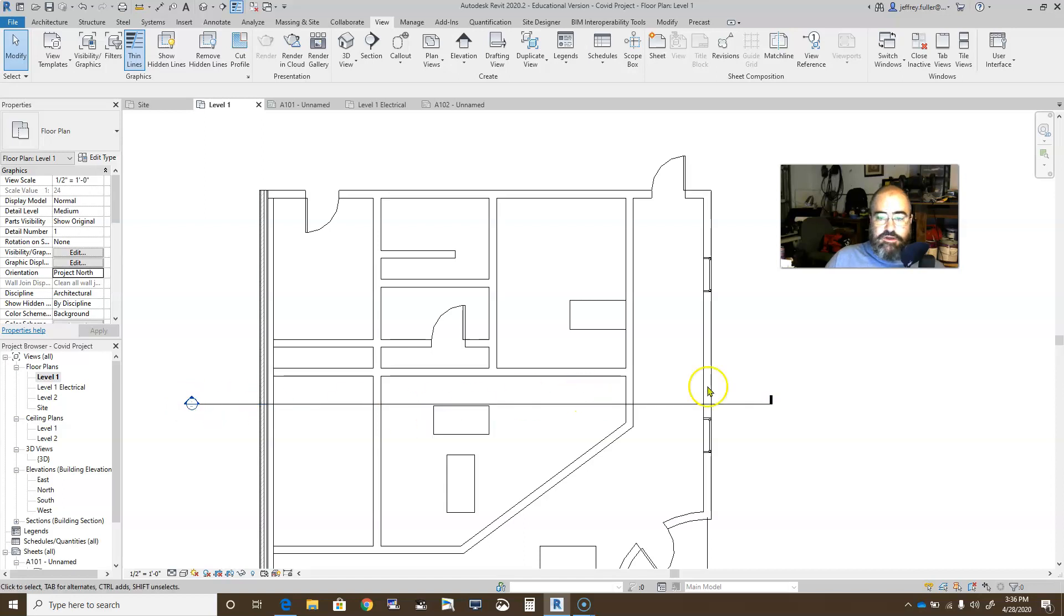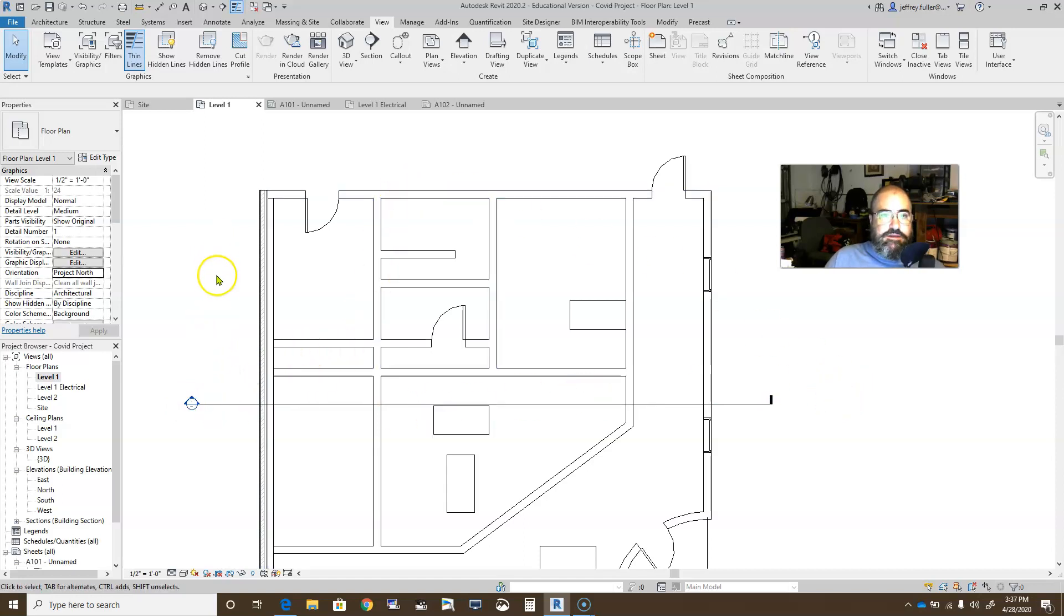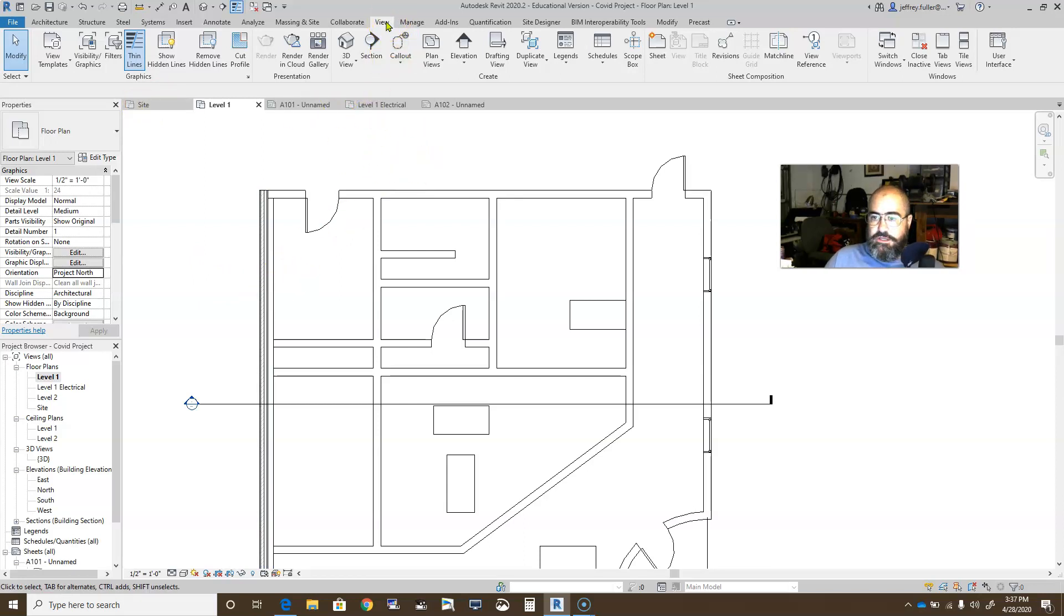This section view goes all the way through the structure. They don't have to though. To get a new section view, just go up here into the view tab, under the create panel. You don't have to do it there though.